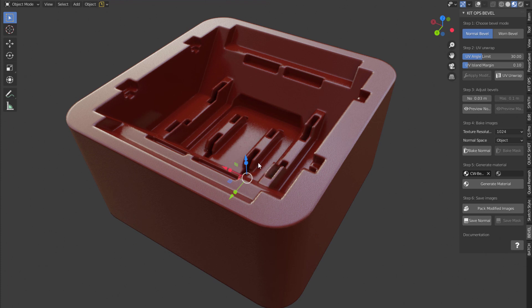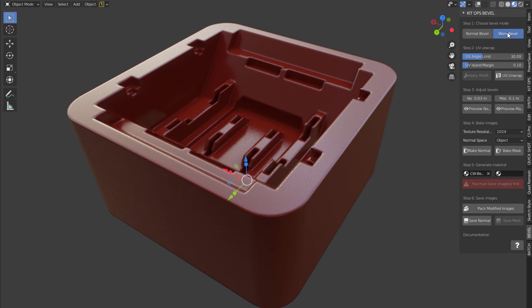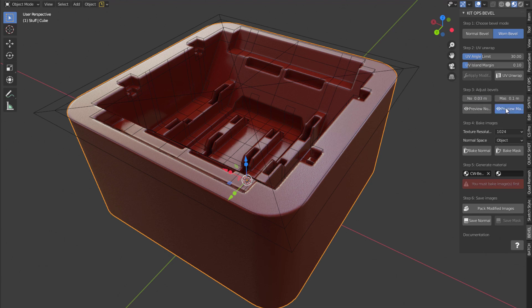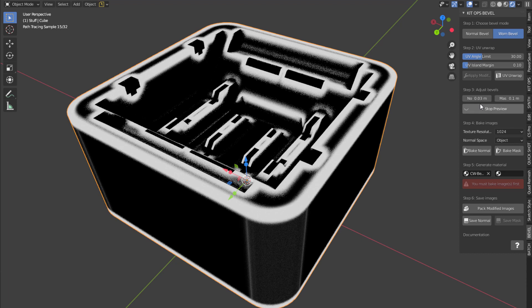So now let's go ahead and add the worn bevel. So I'm going to click over here on worn bevel. Select my object. And since we've already UV unwrapped it, we don't need to do that again. And let's preview the mask. That's too big.